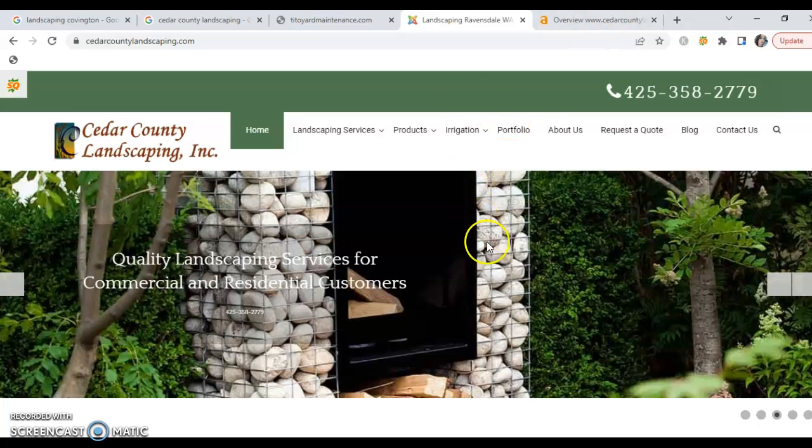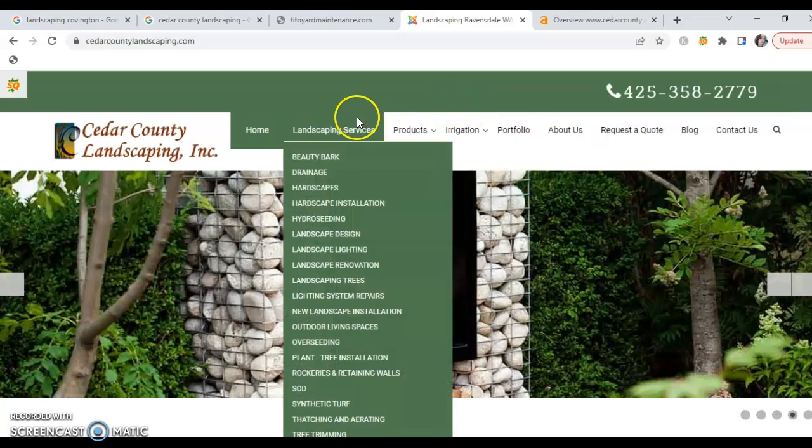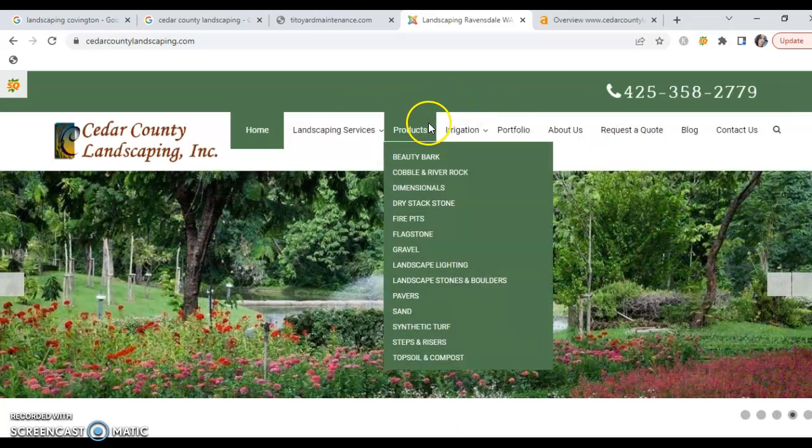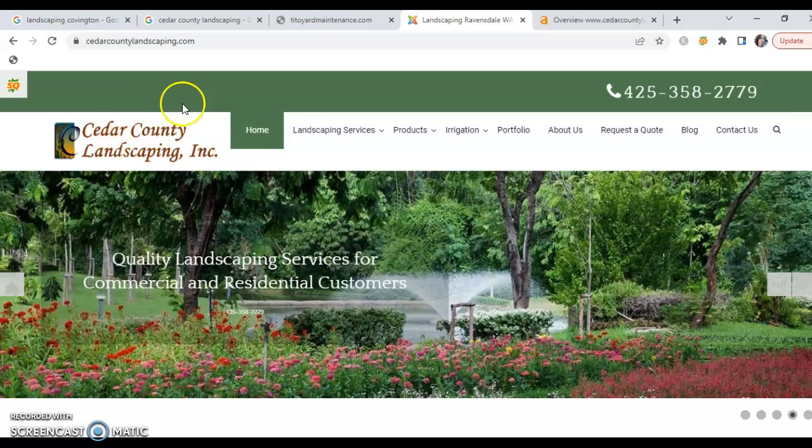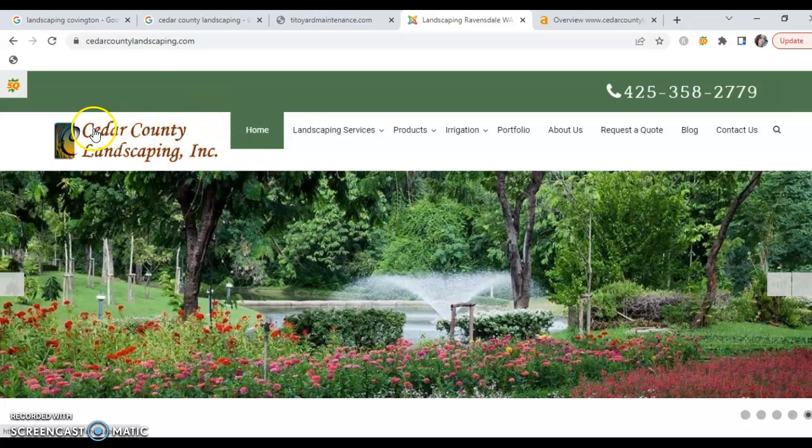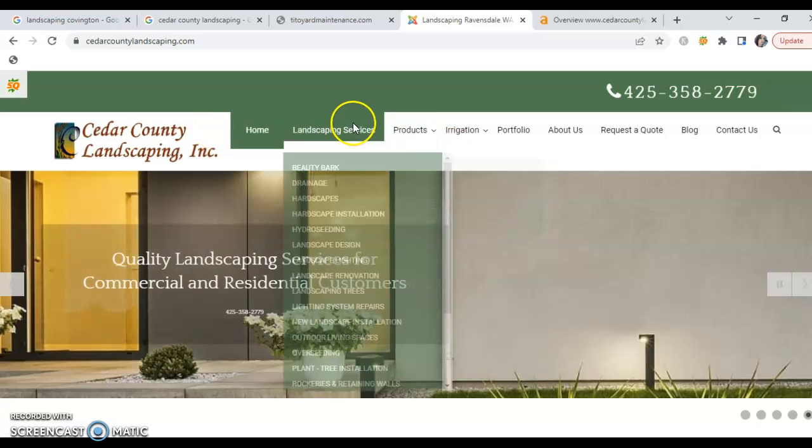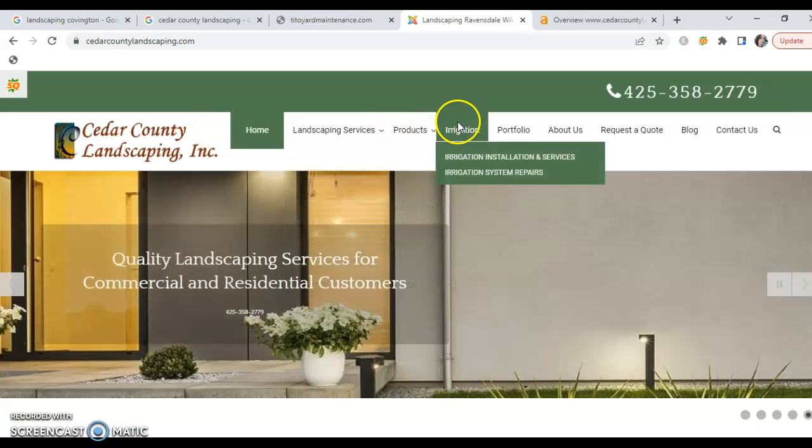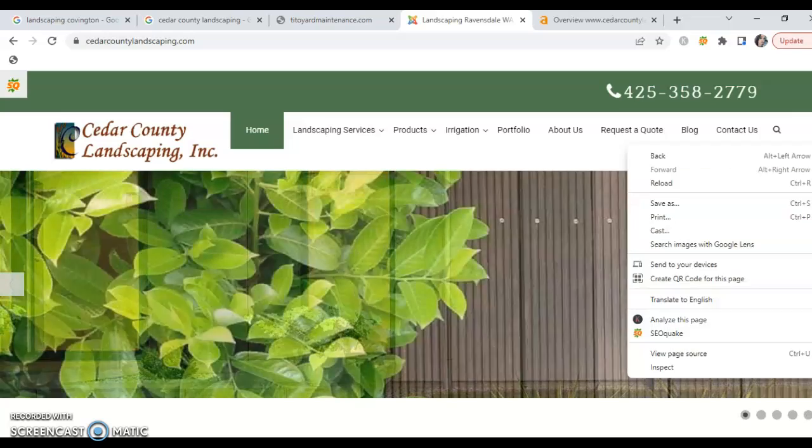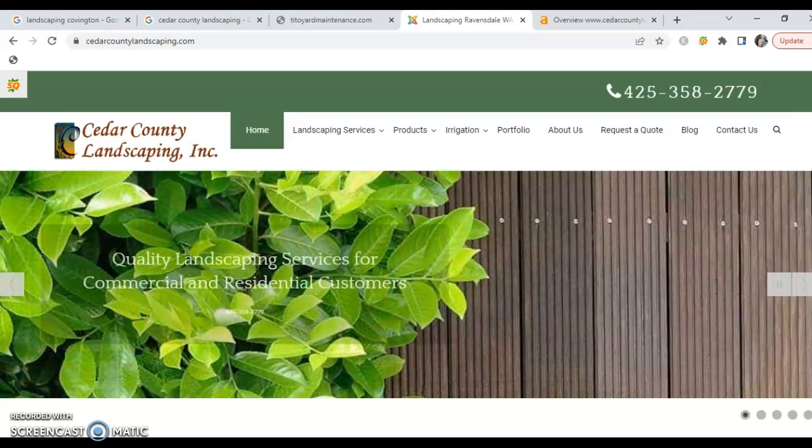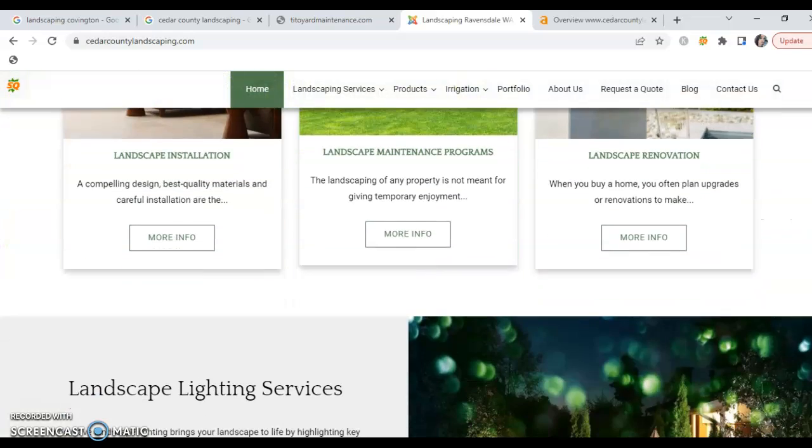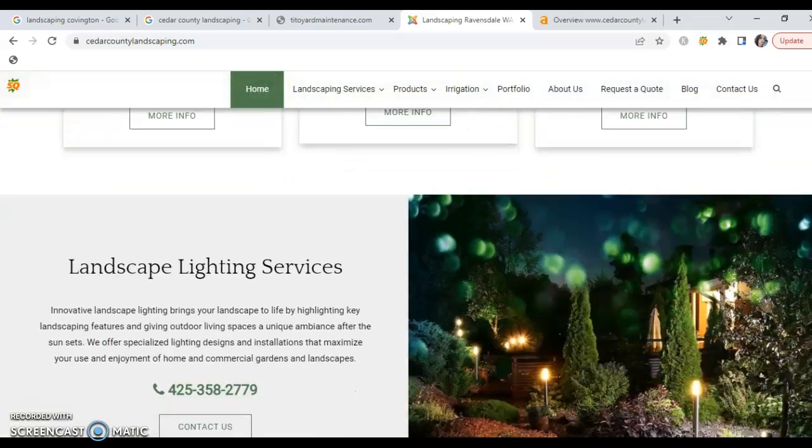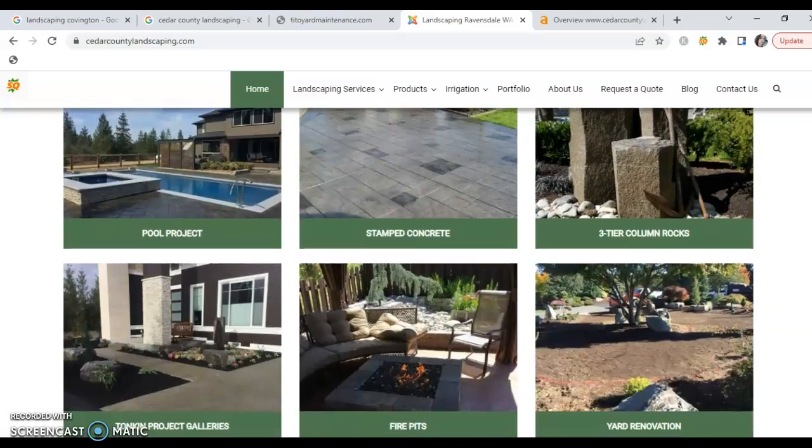Now first things first, they've got a good looking site. It's well put together. I'm not really a fan of the logo—it looks kind of crummy and it's not real clear—but for the most part, the site was done really well. It's got good visuals, it's got their services listed right away, which is important.